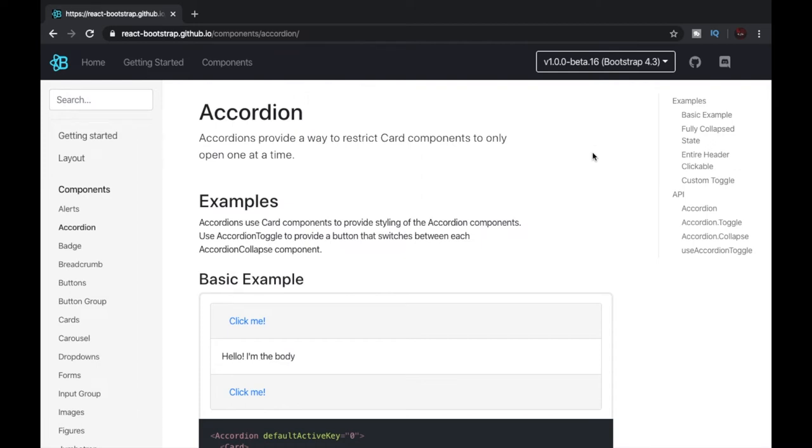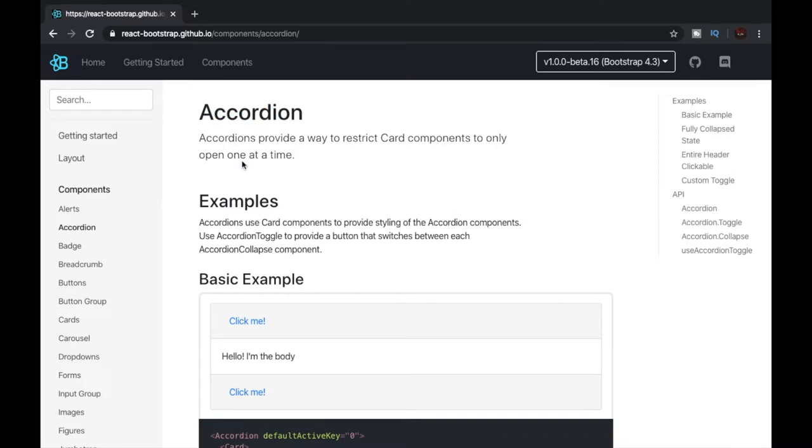Hey guys, welcome back to the React Bootstrap YouTube series. In this video we'll be discussing the Accordion. Accordion provides a way to restrict card components to only open one at a time. Now let's see what it actually means.